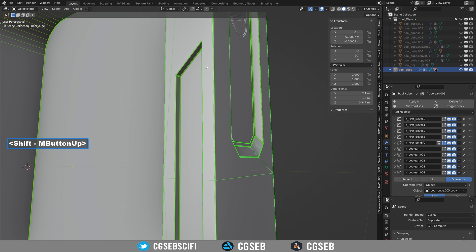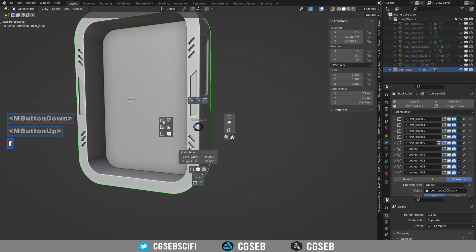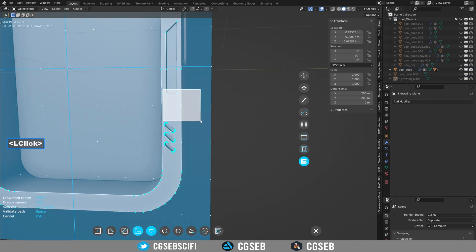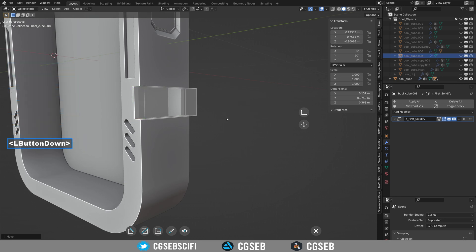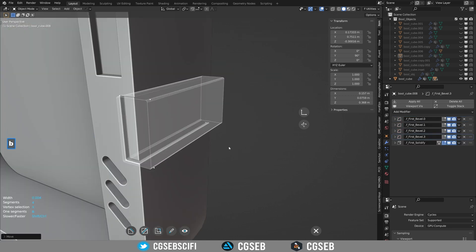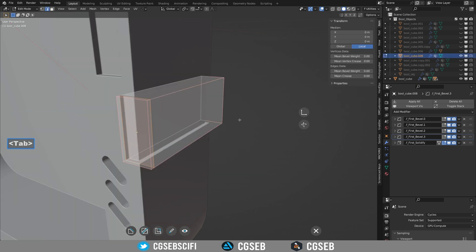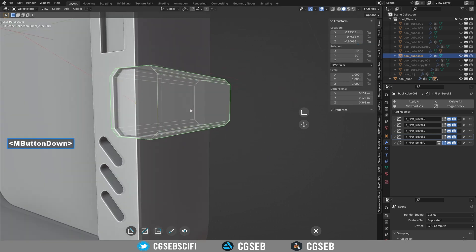We can add an inset on the side. Sometimes when you use the inset tool, you will not see it — you have to change the inset thickness. To make it more interesting, we add a bevel and make the cutter a bit larger. I will add a cut at the bottom using the same technique as before.